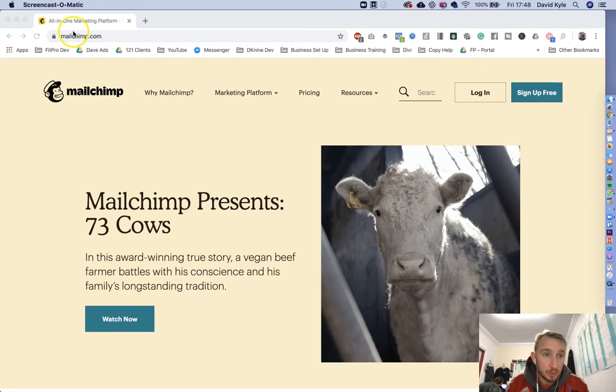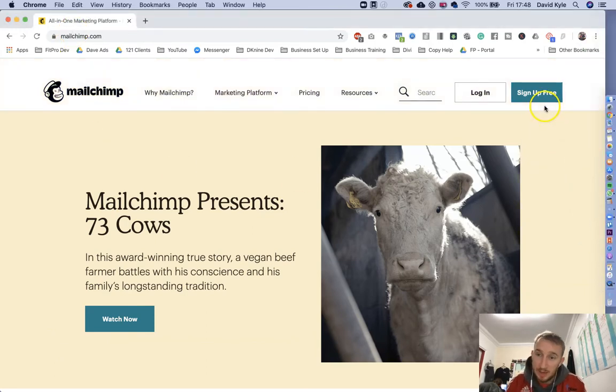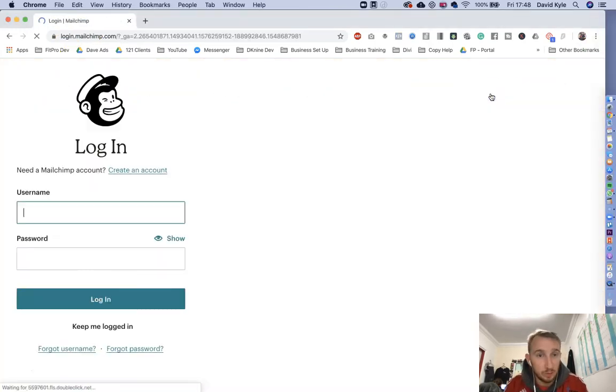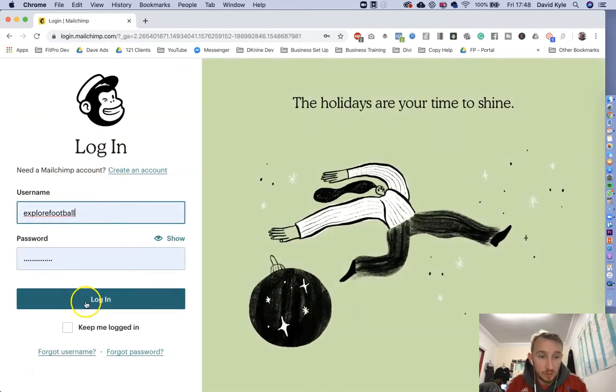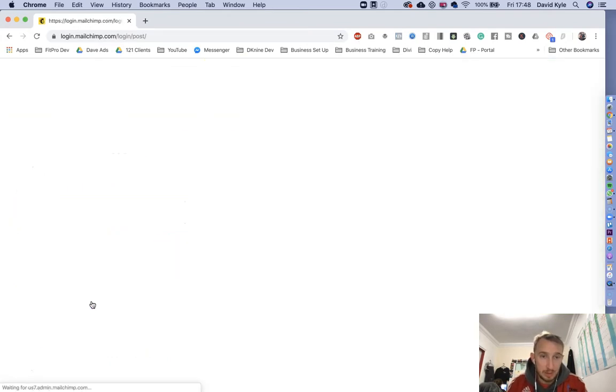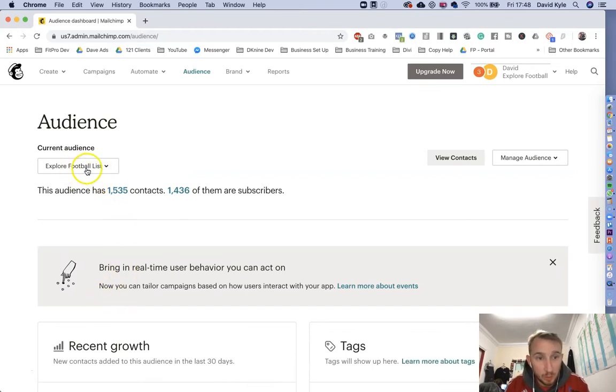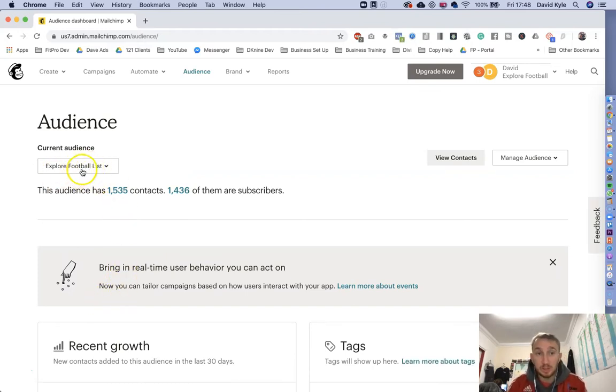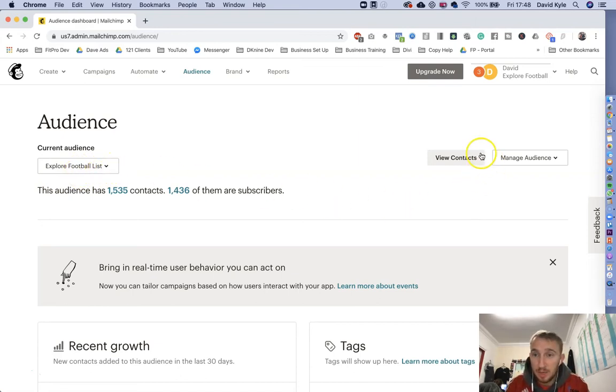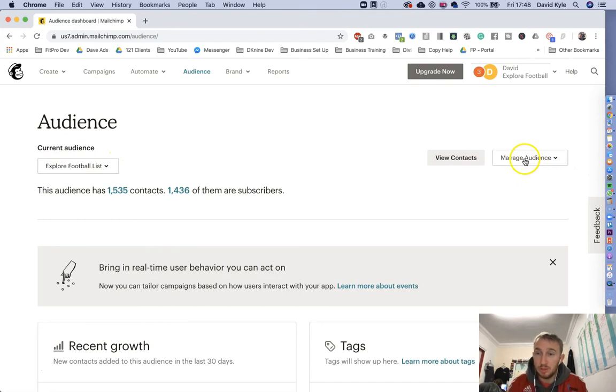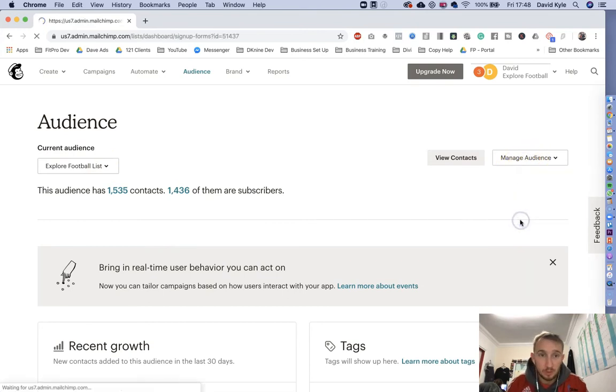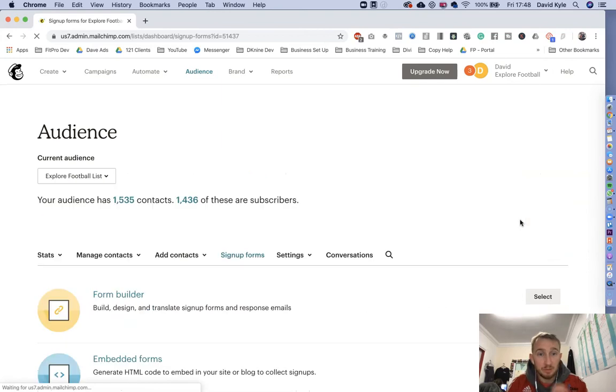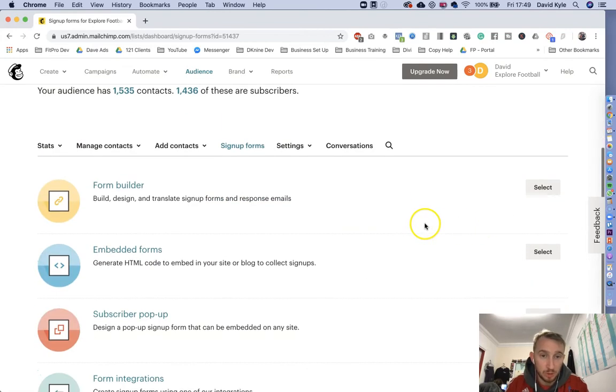So first of all, head over to MailChimp.com, sign up if you haven't got an account or press login to get signed in. Enter your username and password and press login. Once you're logged in here, you can see your audience lists here. Click down and find the one that you wanted. Once you've landed on that right list, you head over to where it says manage audience on the right hand side. You'd click signup forms and then it brings you to the signup form option.